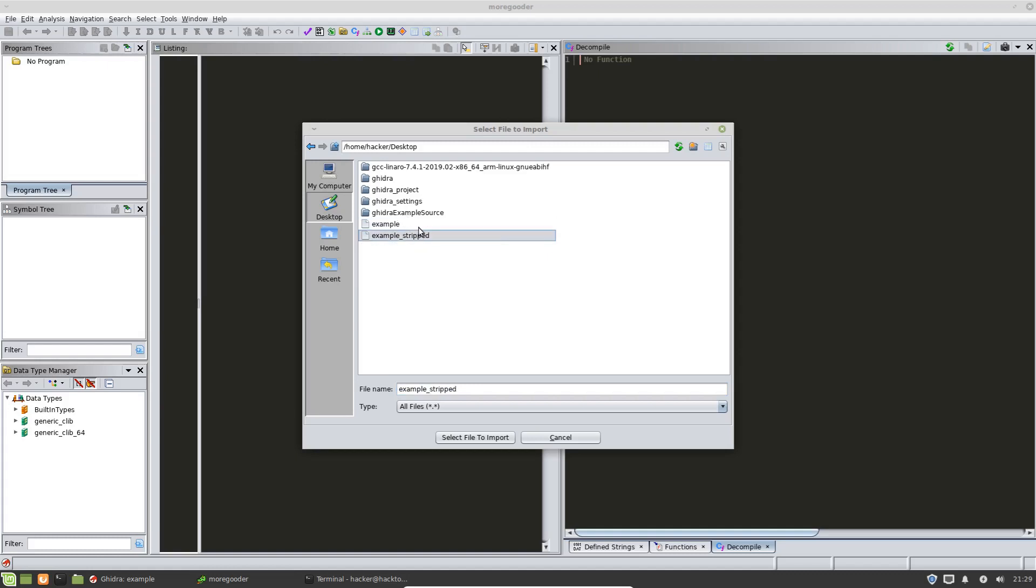the difference between example and example stripped is the example stripped is going to have the symbols stripped away from the binary. So it's going to be a little more challenging. It's sometimes a bit more complicated to reverse engineer than one that does have symbols in it simply because you don't have names or you don't have things like the name of functions, for instance. A lot of times, most developers will name a function related to what the function does.